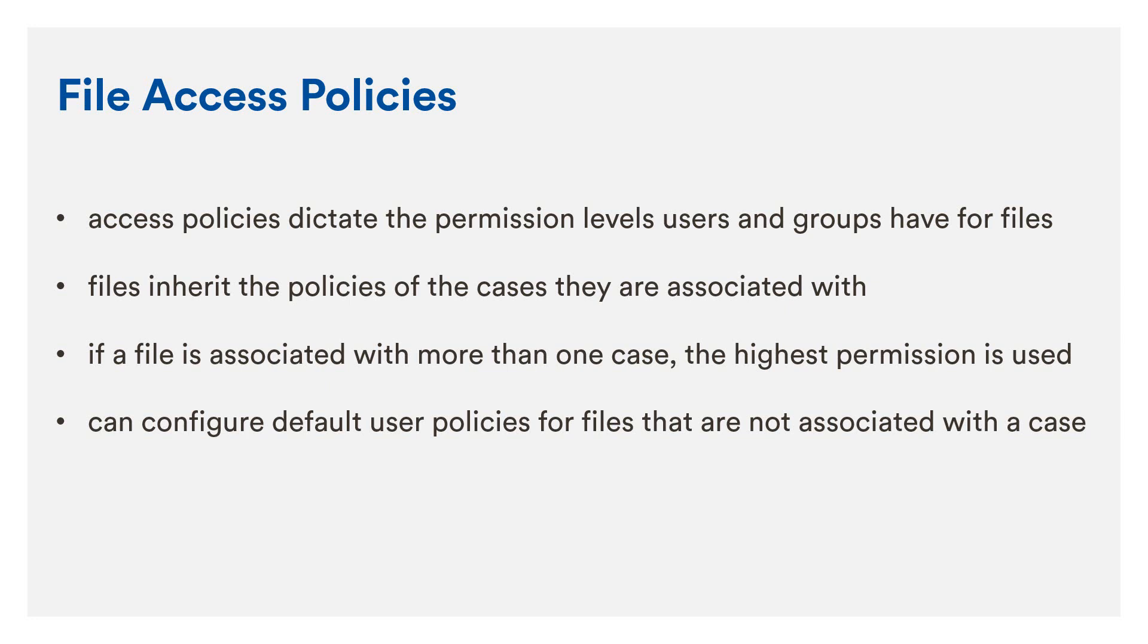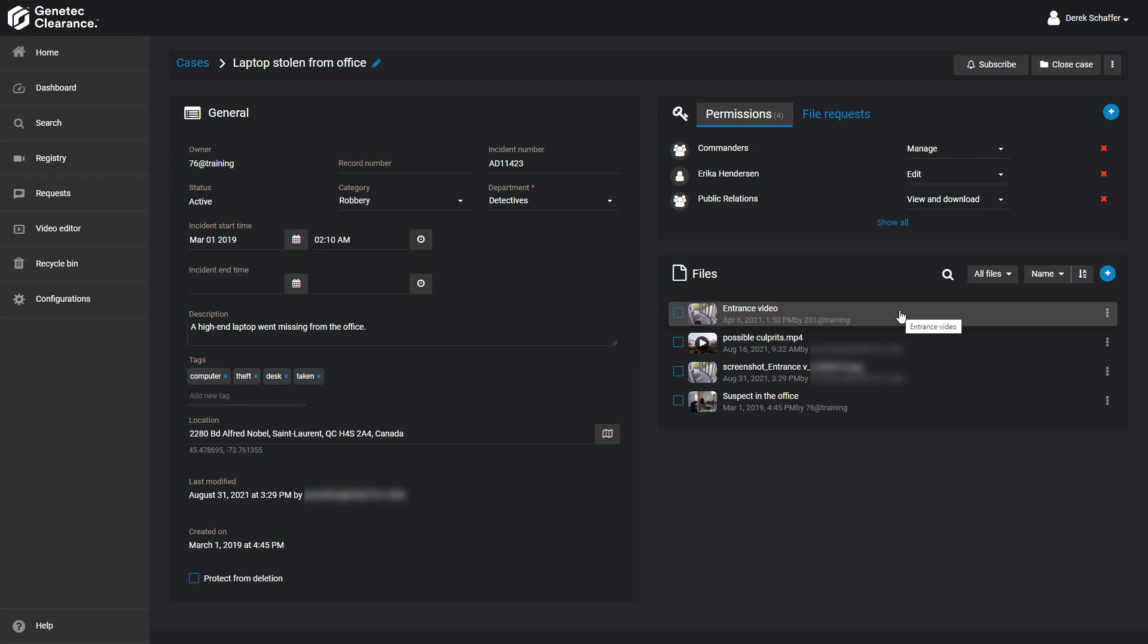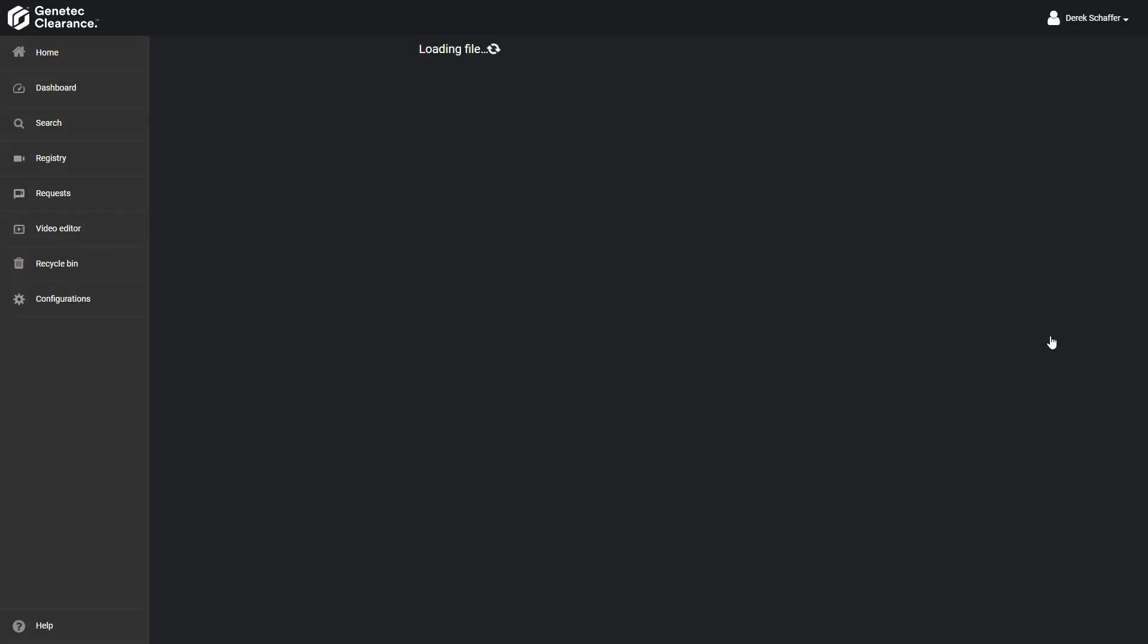To change the access policy for a file, you must have the Manage Permission level on the file. The first step is to open the file from the File section of a case or from the Search section on the left side of the interface.